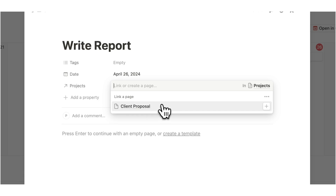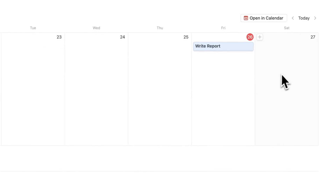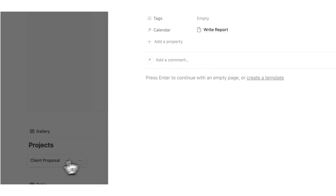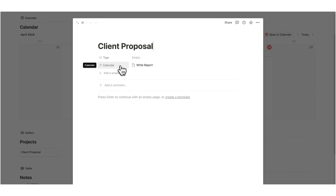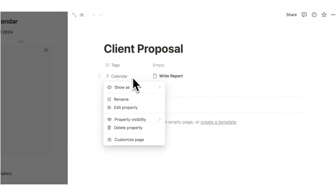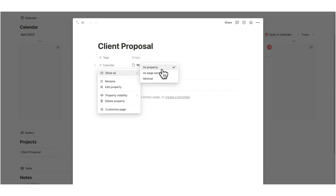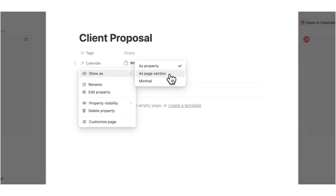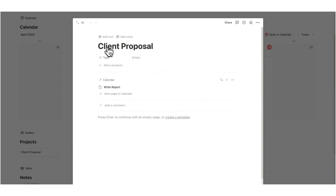I'm going to click on the relevant project, which is client proposal, and now click away. If I click on client proposal here, we can see the related task of write report. I can also right-click on calendar and change it from show as property to show as page section, so now it is showing up here and I can see client proposal and all of the relevant tasks.